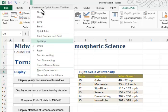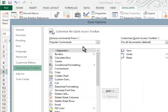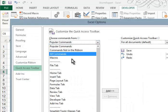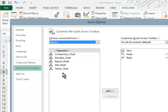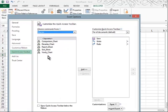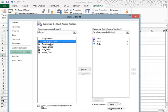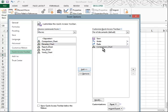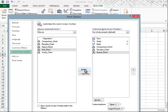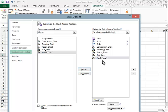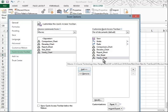What we want to do is go find More Commands, because macros is not in the list. So we'll go to More Commands, then choose Macros, and all of your macros should appear here. We're going to add the Comparison Chart, the Decades Chart, and the remaining macros — add, add, add, add. So there are five macros that access the various charts, and they're now added to our Quick Access Toolbar.